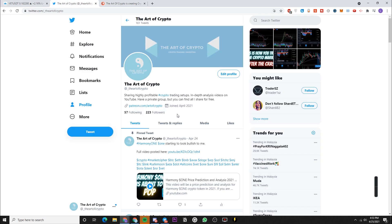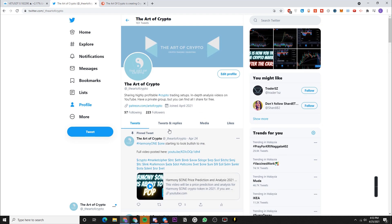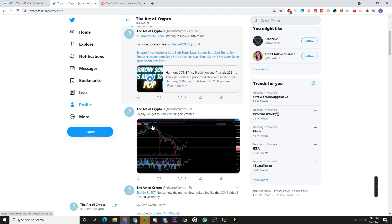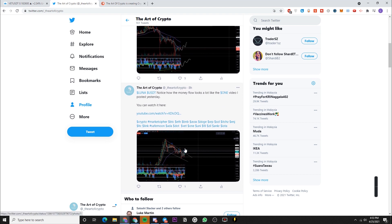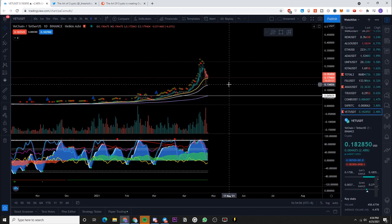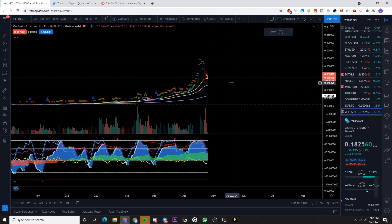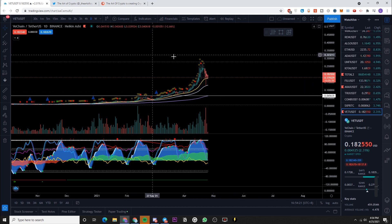Before we dive right into it, if you want real-time crypto market updates, go follow me on Twitter at underscore the Art of Crypto — I'm giving live updates on the markets regularly. For those of you who have been asking for a Telegram group so we can all chat together, the link is in the description. Check it out after this video.